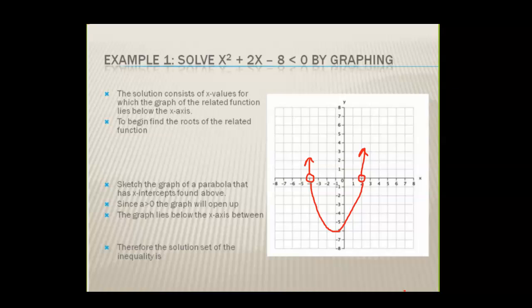On the next screen I want to test three different test points. We know our roots are at negative four and two, so we're going to test values less than negative four, values between negative four and two, and values greater than two, so we can see exactly why it doesn't work where it doesn't work, and why it works where it does.